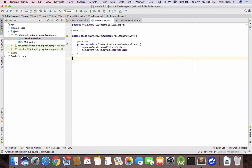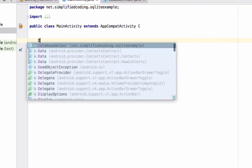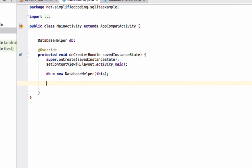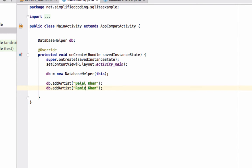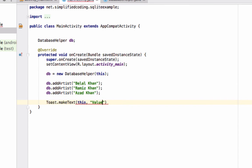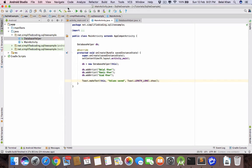In our MainActivity we create the object of the DatabaseHelper class, initialize it: 'db = new DatabaseHelper(this)'. Then call 'db.addArtist' and add some names — we insert three rows. We also display a toast showing 'values saved'. Let's run the app and see what happens.